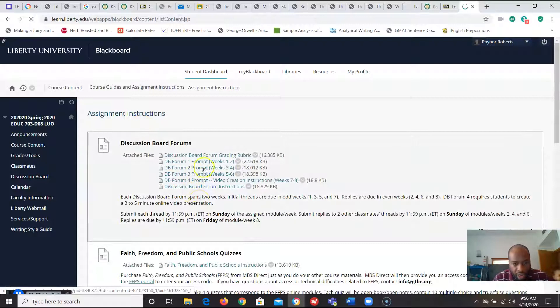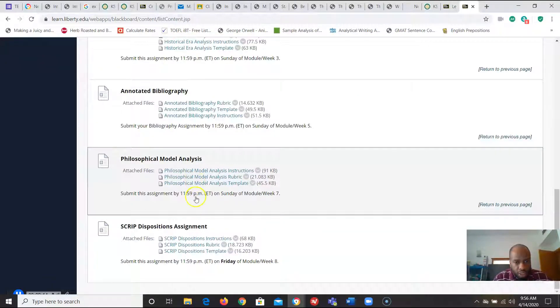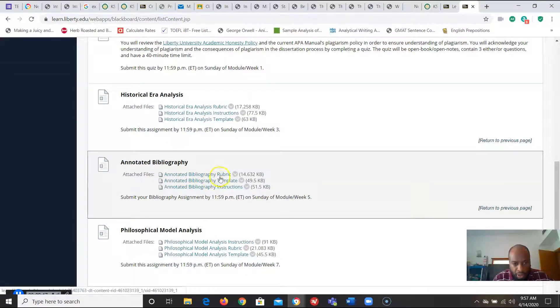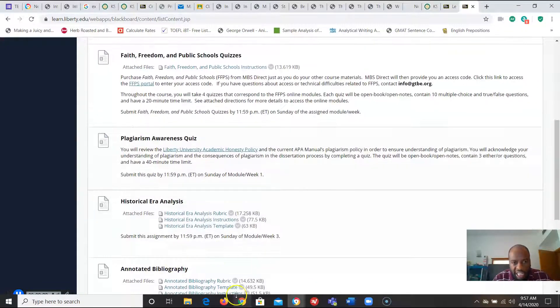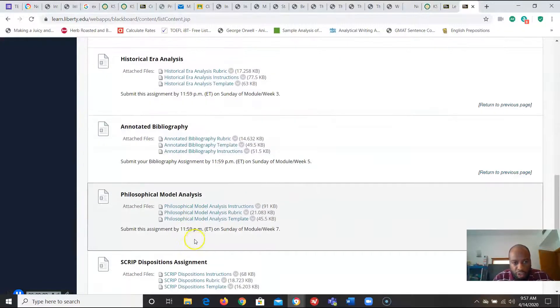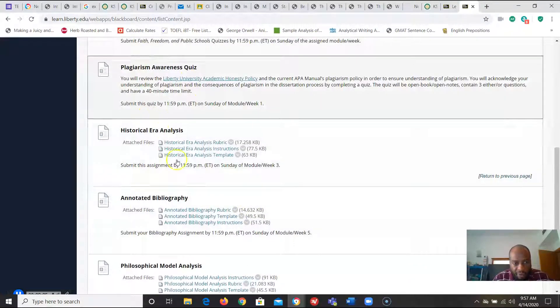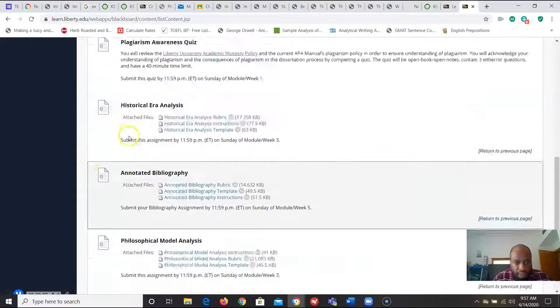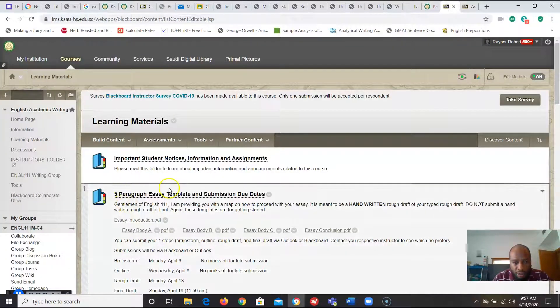All the instructions. Before I need to do annotated bibliography there's a rubric there, there's a template there and there's the instructions. This is how it should look for the student nice and easy. I don't have to really go searching for things because things are nice and organized.